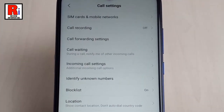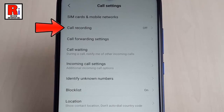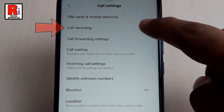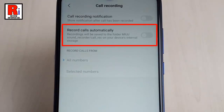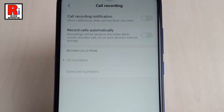Now find the option Call Recording and tap on it. Here you will find an option, Record Calls Automatically, which is currently disabled. Now toggle this button to enable call recording.